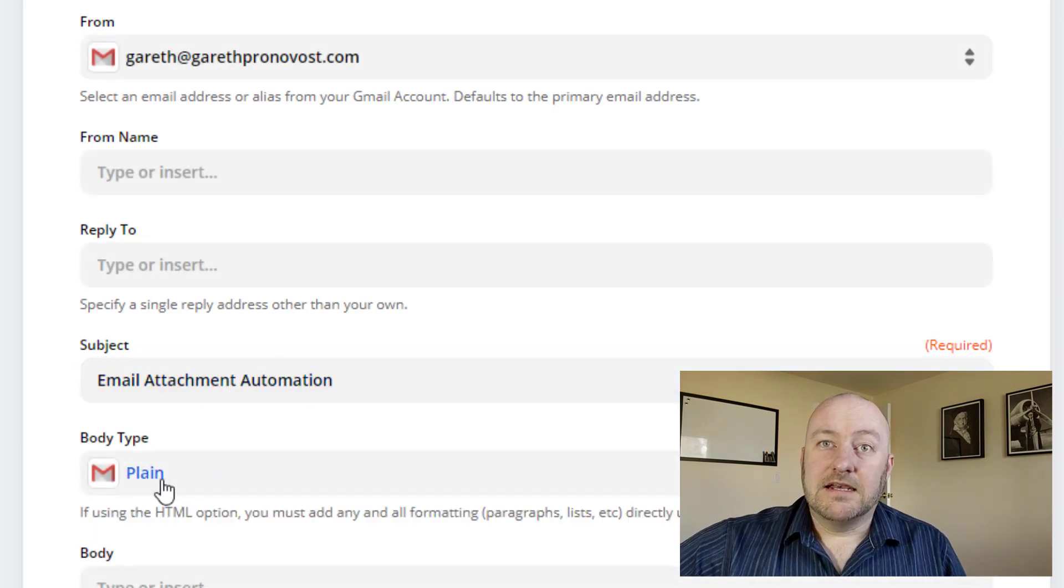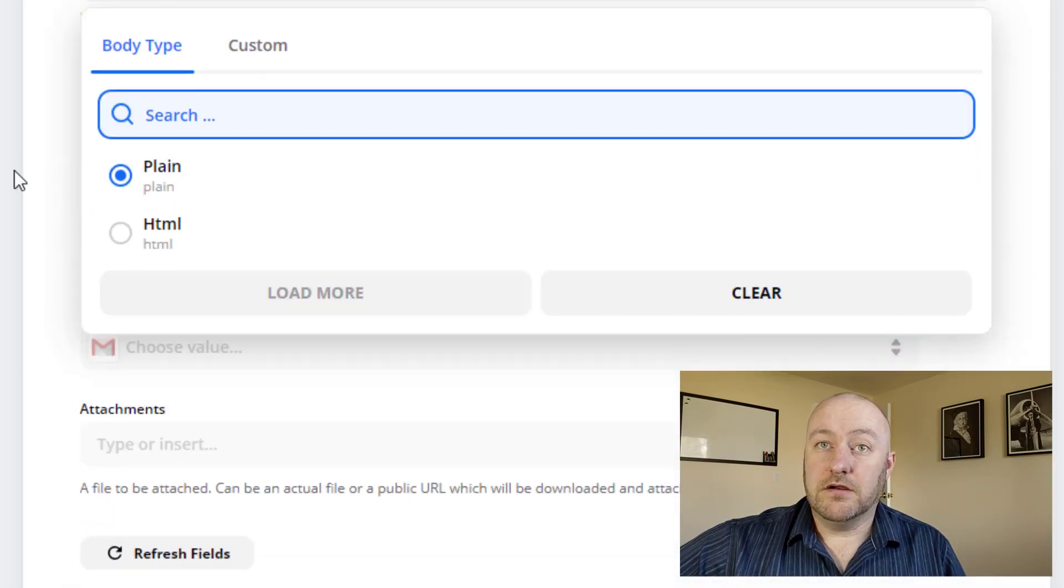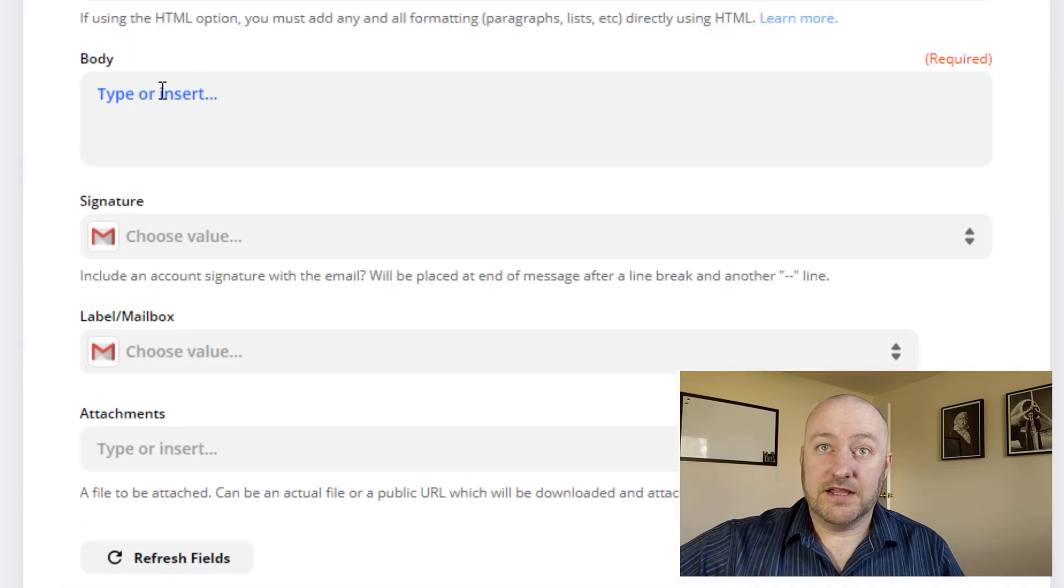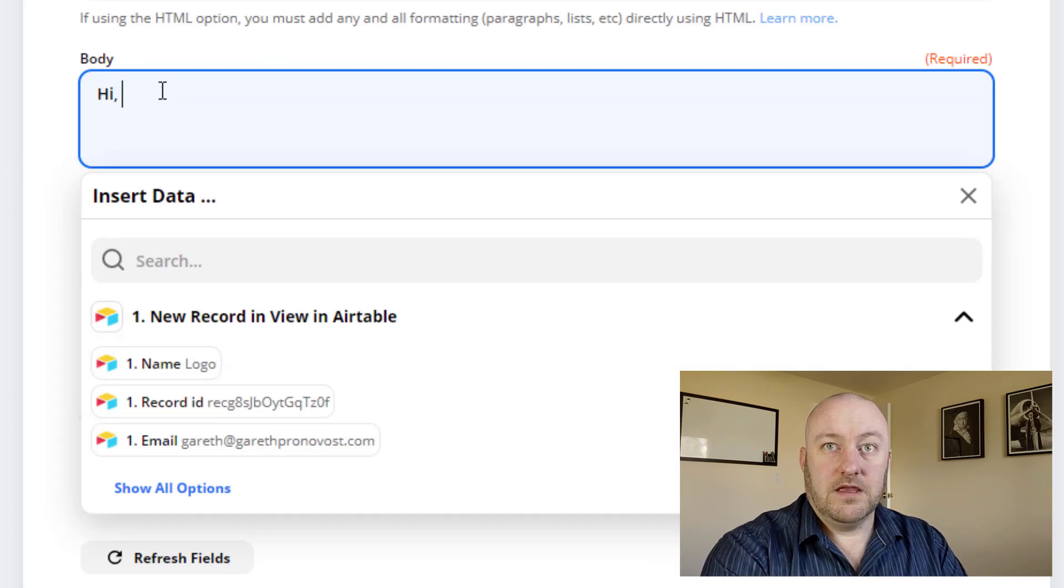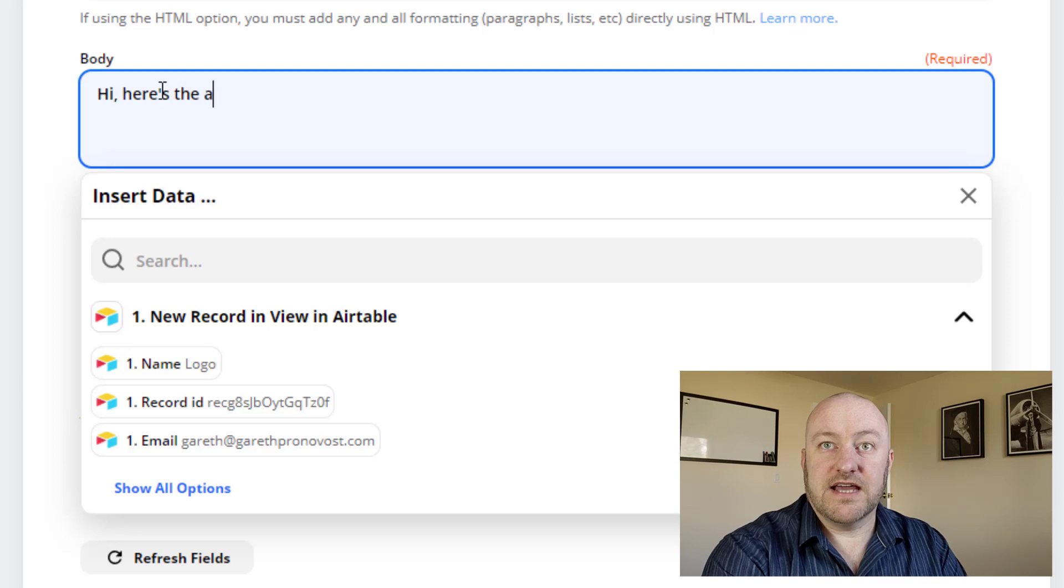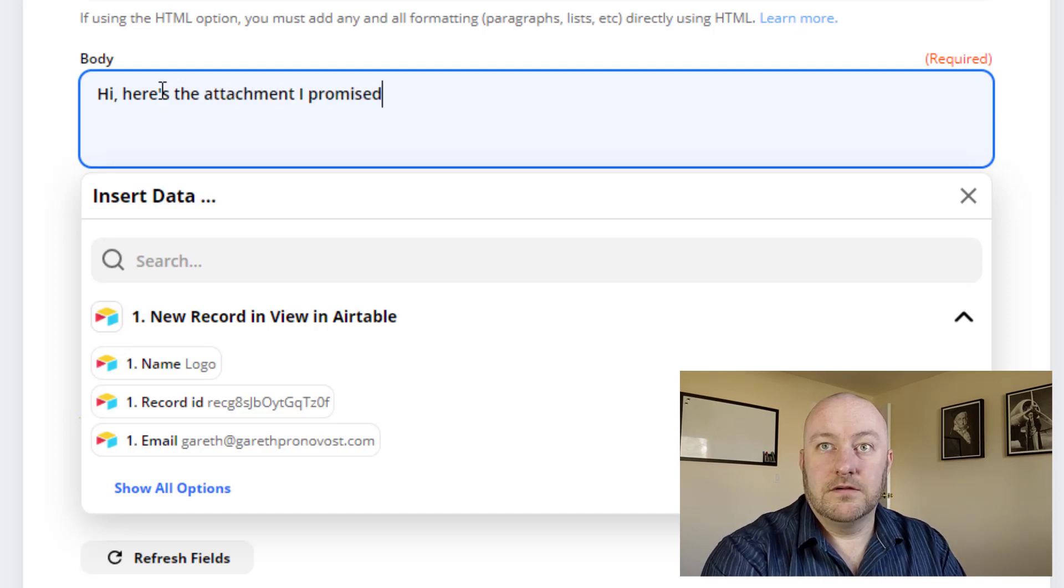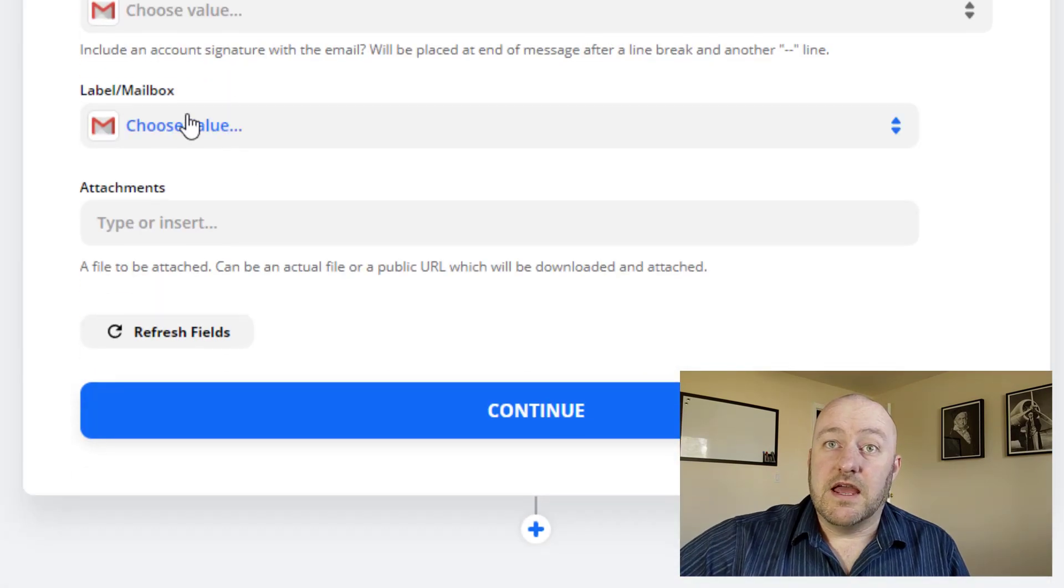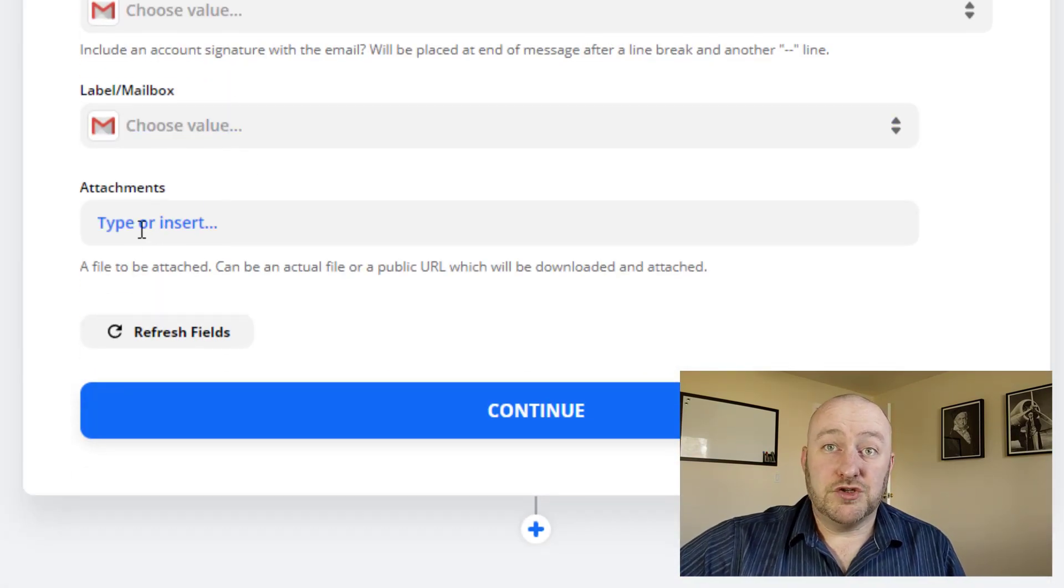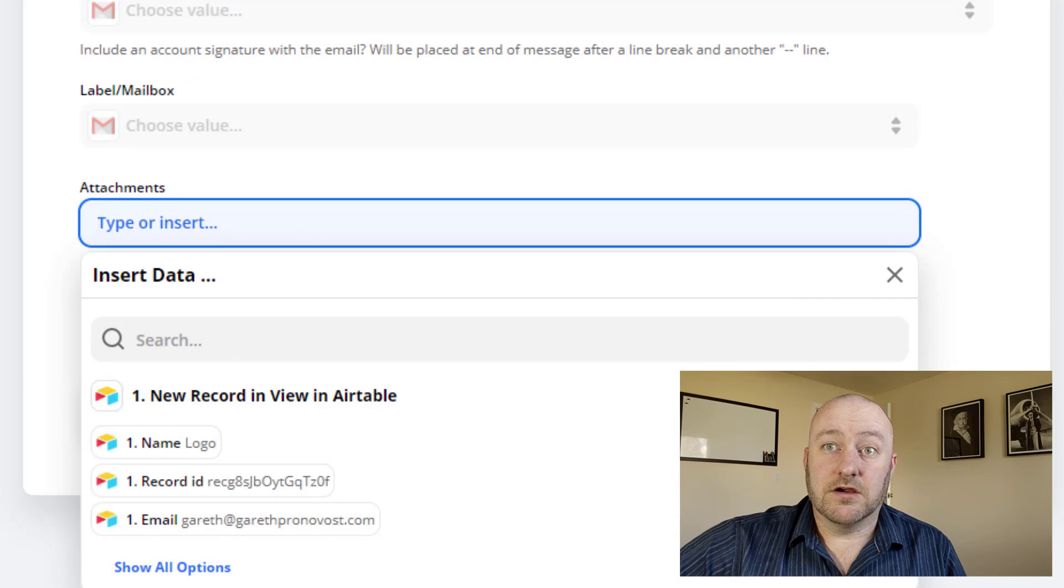And we can either choose plain or HTML here, I'll just do plain for this example. And let's just type a quick email. Hi, here's the attachment I promised. All right. Now, the last part here is coming into the attachment. So let's go ahead and select here.